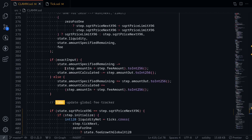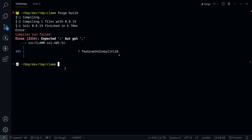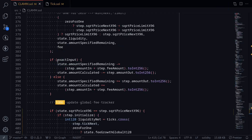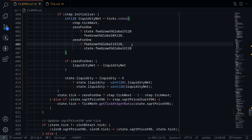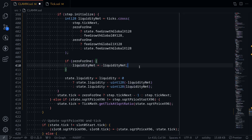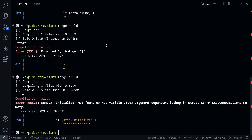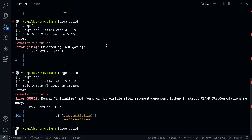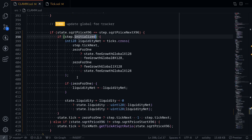Let's try compiling the contract. Open the terminal and type forge build. I'll go fix the errors — need to change this to a colon, remove the comma, add a semicolon here and here, and this should be initialized. Going back, let's try compiling again — and our contract compiles. That completes the swap function.